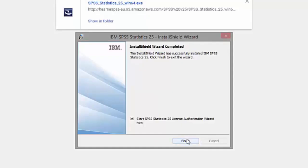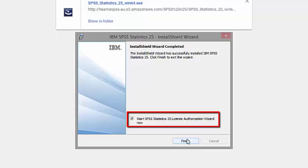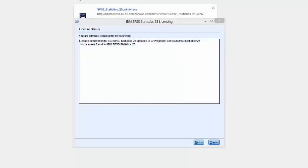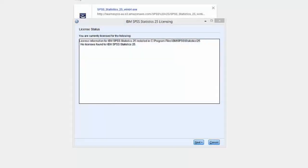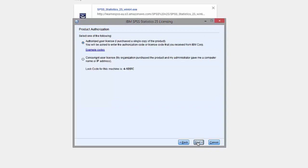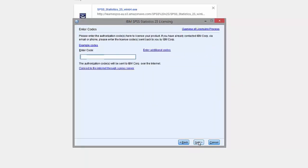When the installation has finished, you'll see this screen. Make sure you leave this box checked, then click Finish. This will open the license authorization wizard where you can enter your code to license SPSS. When the license wizard opens, the first screen will show No licenses found for SPSS. Click Next. Select Authorized User License, then click Next again. Enter the authorization code you were sent by Hearn Software — copying and pasting from the email is best, as it's very easy to make a mistake if you type it.